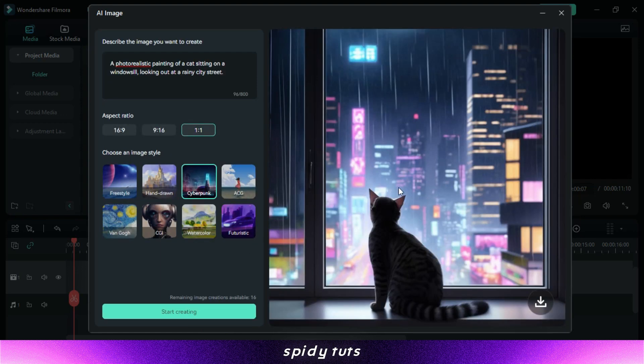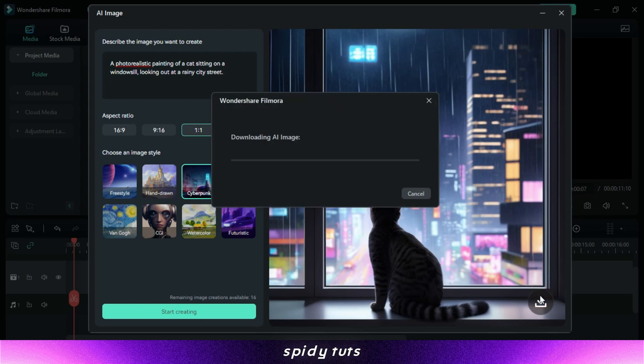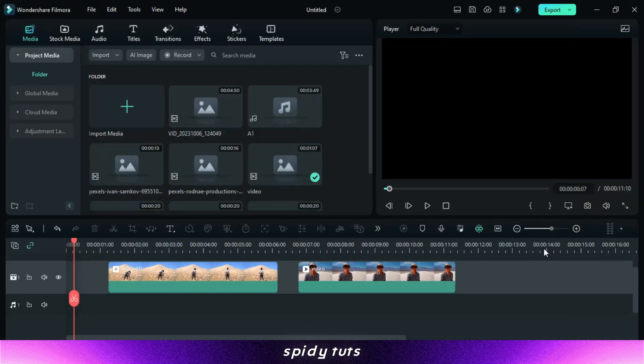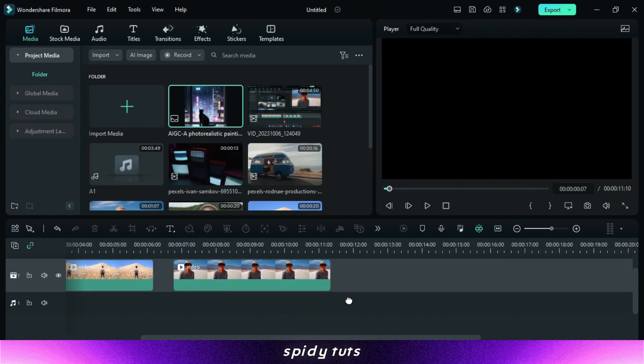That's it. That's how to use AI tools in Filmora video editing. AI tools can be a great way to save time and effort when editing your videos, and they can also help you create more professional-looking videos.